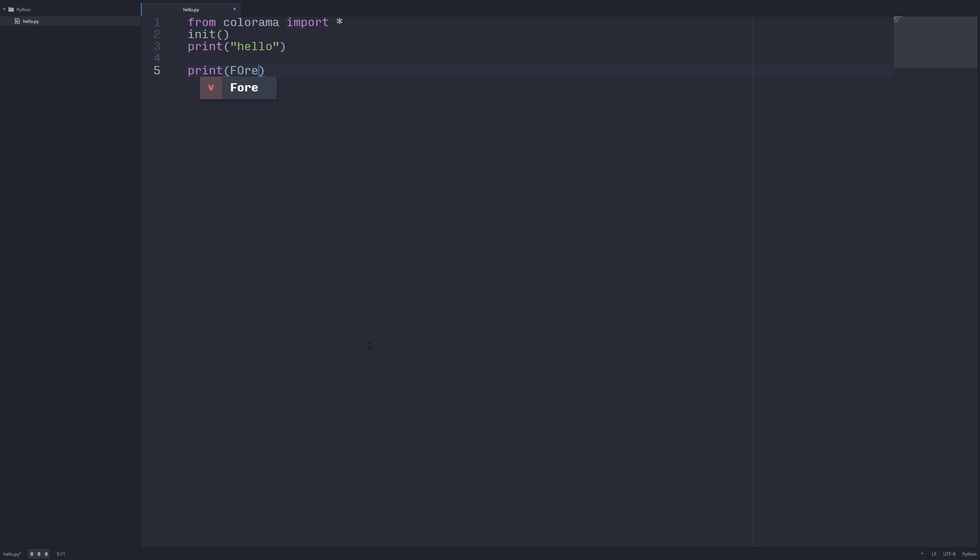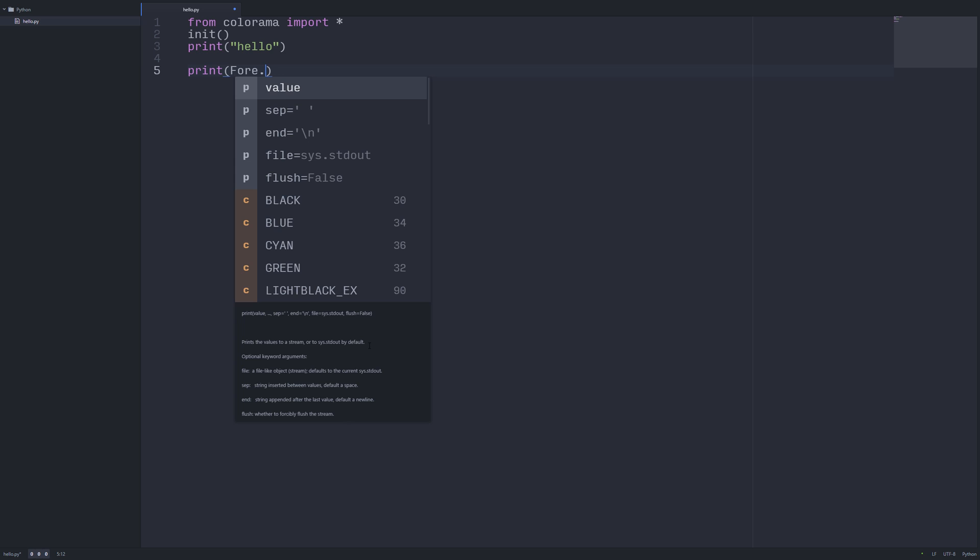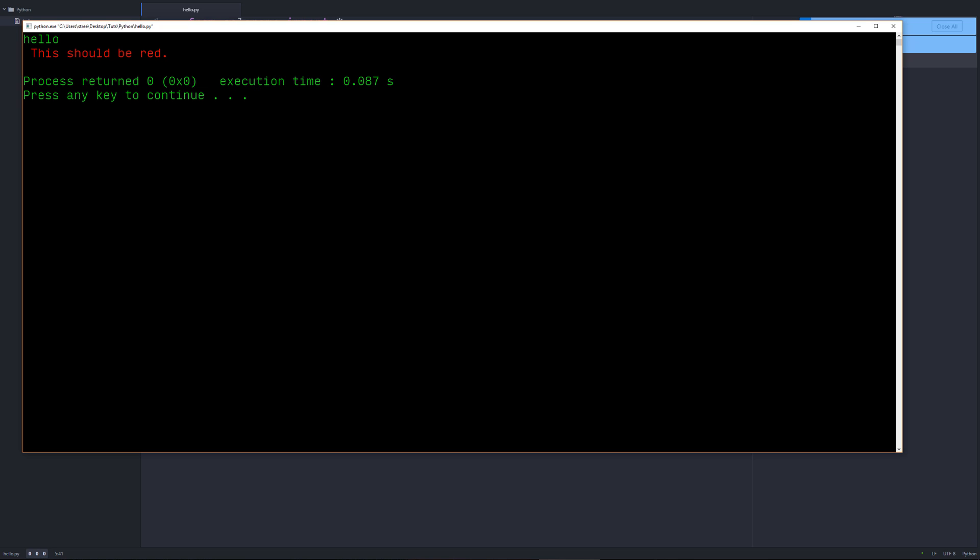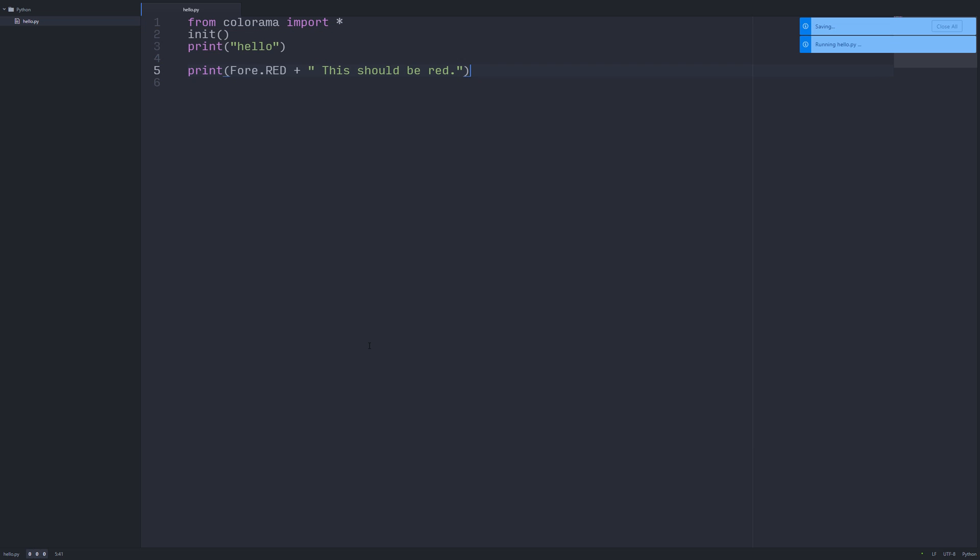What we're going to do is we're going to say fore dot red plus this should be red. So let's run it. As you can see, it prints out red, no problems.